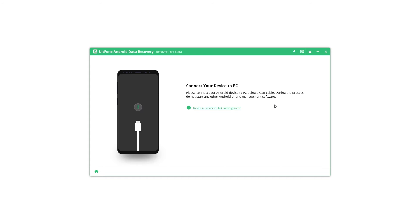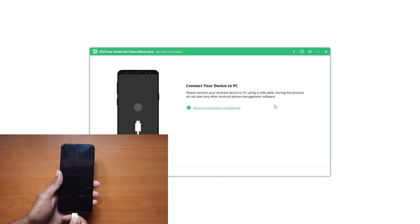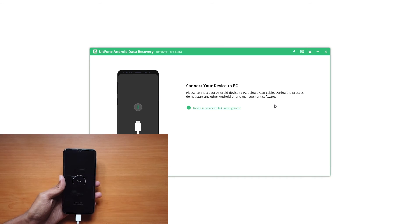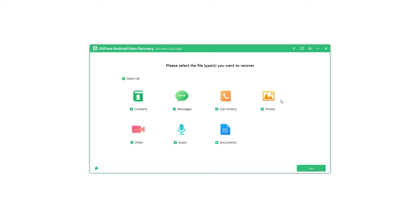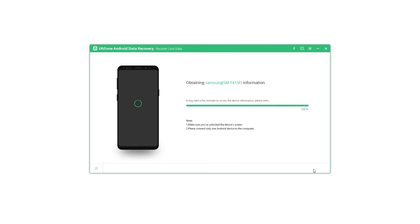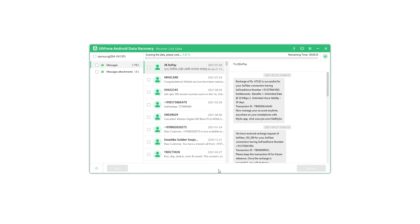Step 2: Connect your Android phone to the computer via USB cable. Once the device is detected, select the file types that you want to recover. In this case, click on messages and click on start to begin scanning. The software will scan your phone for deleted messages and display them for you.